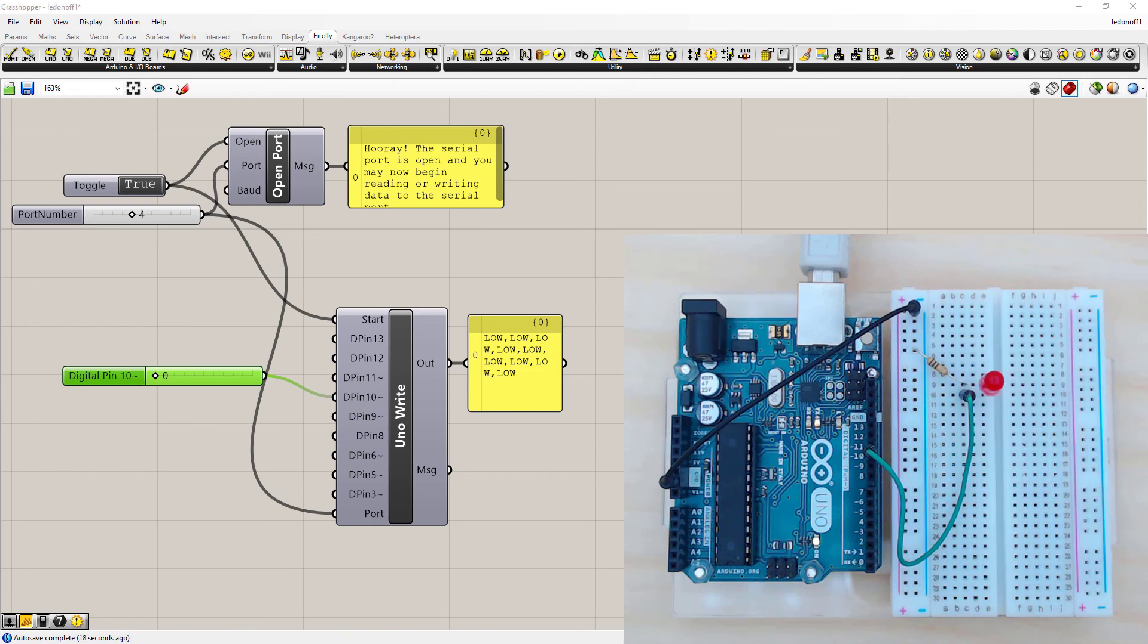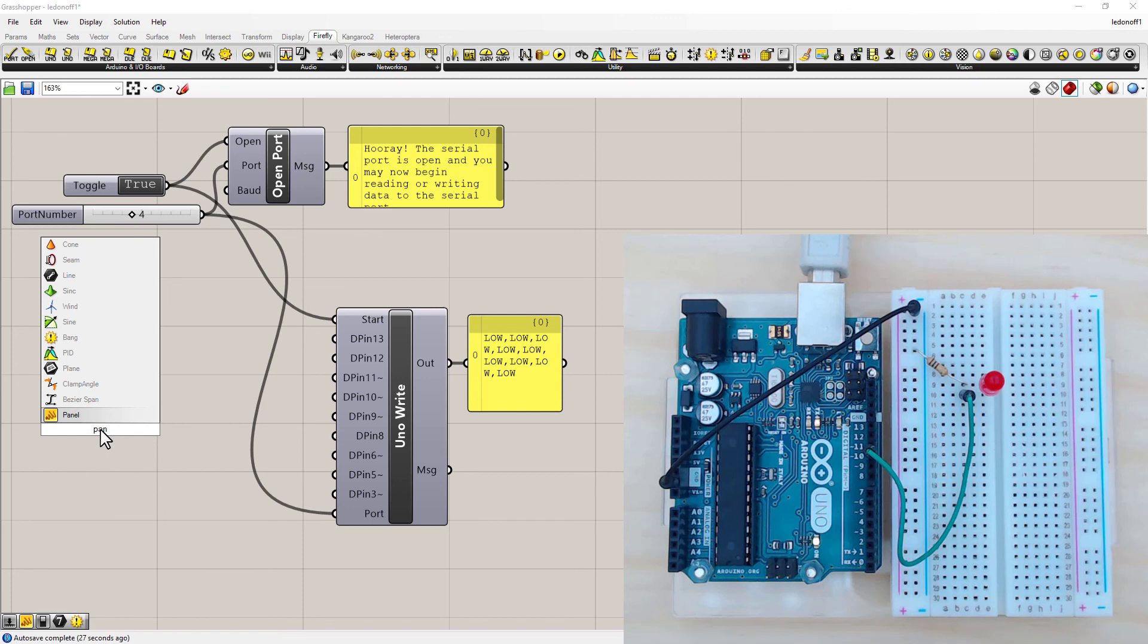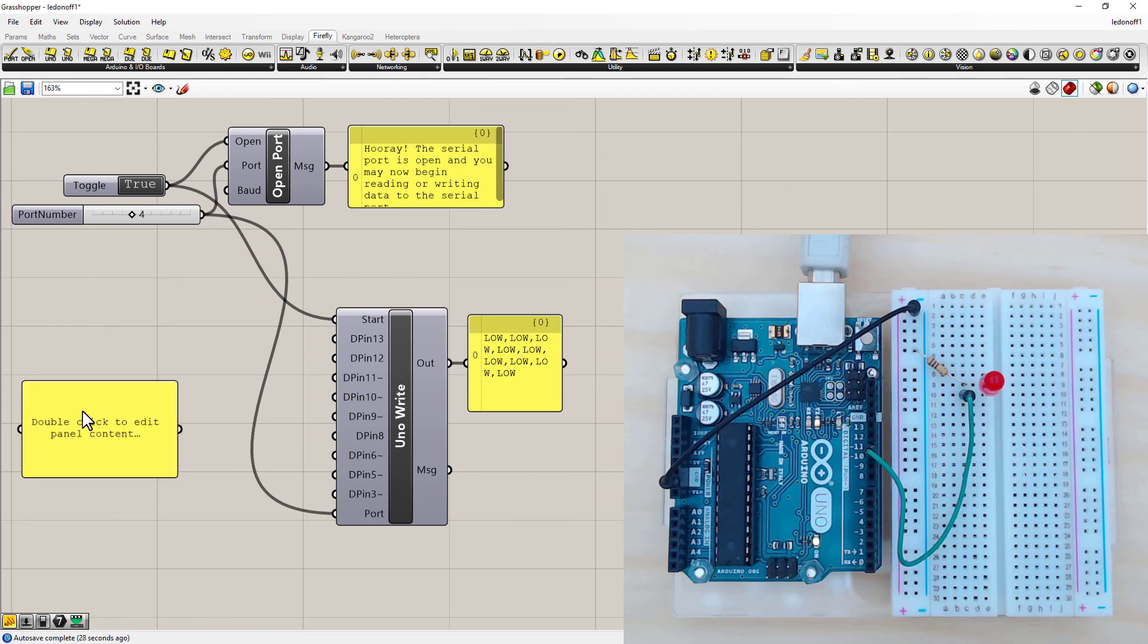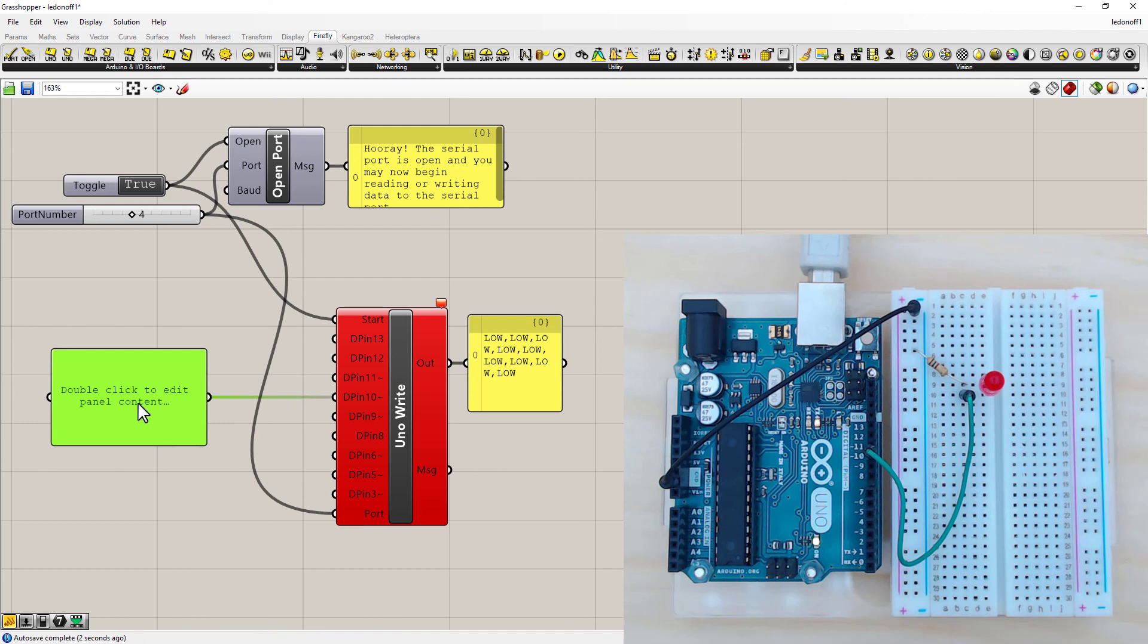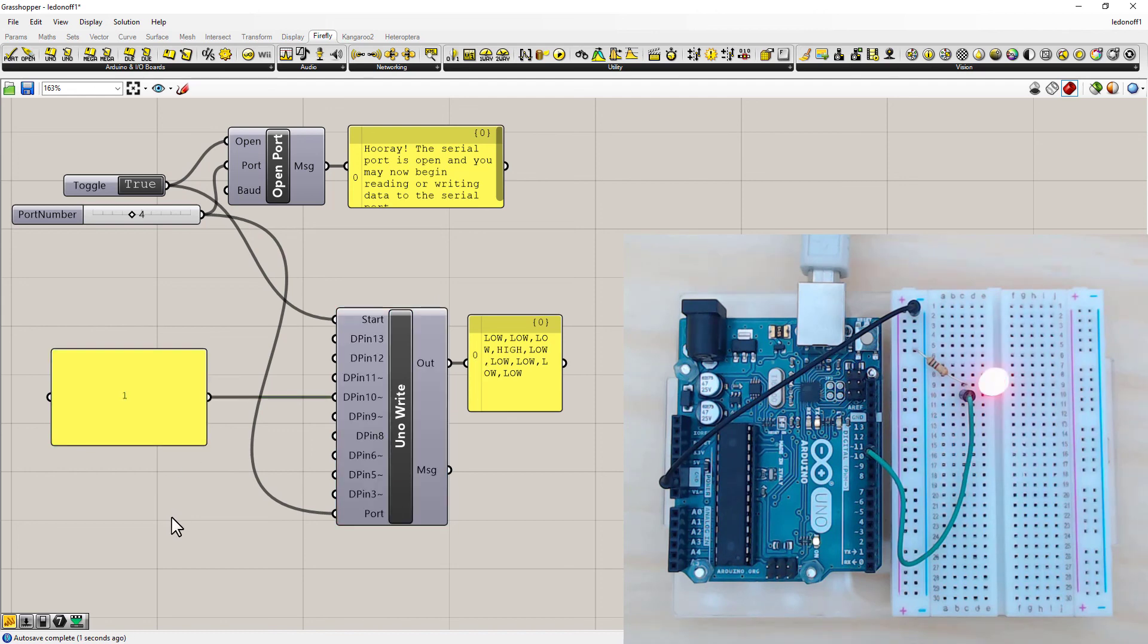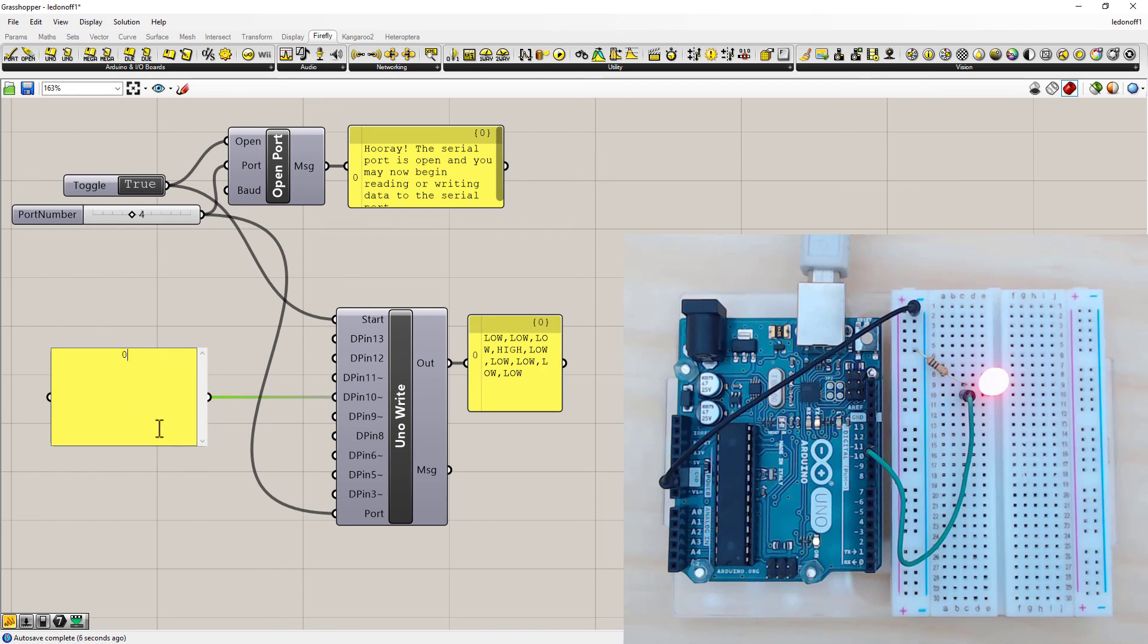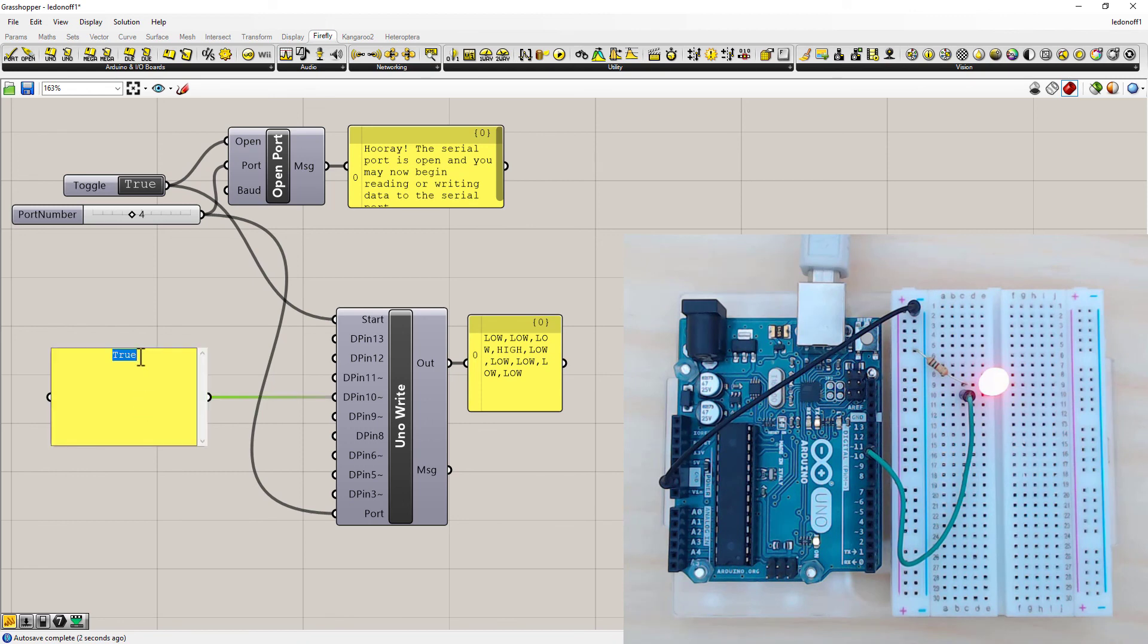And I can even use a panel to do the same thing. So if I delete this, double click, and type in panel, connect it to pin 10. Double click in the panel to give it a value. Say the value one. And you'll see it turns it on. If I double click and give it the value zero. And I can also do the same if I tell it true or false.